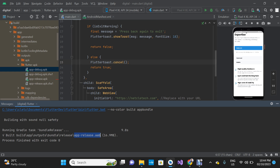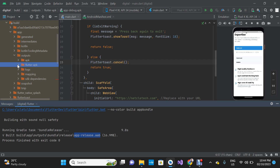Now I'm going to show you where to locate the app bundle file. The file is inside build > app > outputs > bundle > release, and then this is the file.